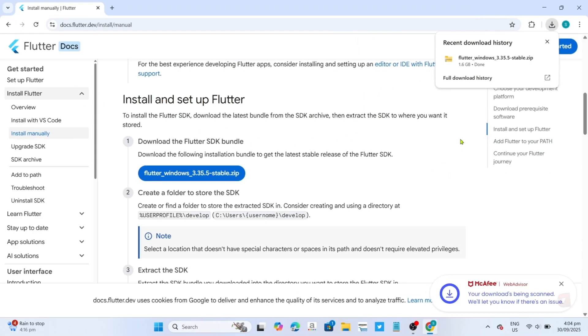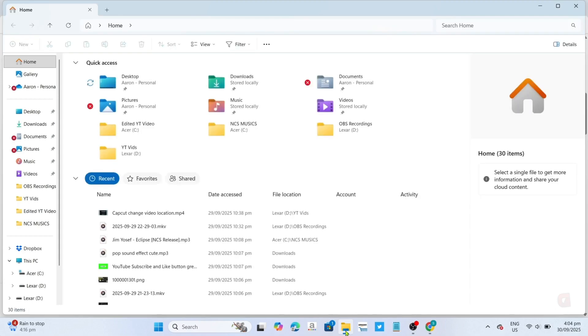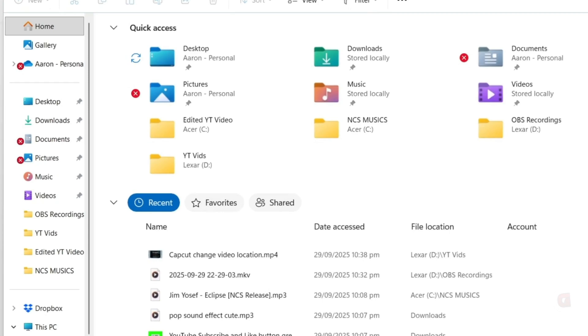Once it's finished, you can now open your file explorer, and then go to the location where the zip file is downloaded. Most of the time, you can find it at the downloads directory.